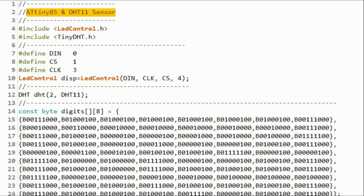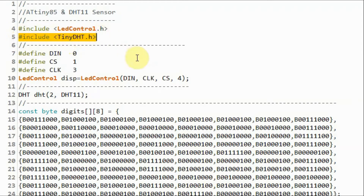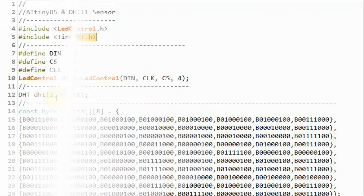A quick look at the C++ sketch. We need to include the LED control library so that we can manipulate the pixels on the MAX7219 module. We also need to include the TinyDHT library so that we can communicate with the DHT11 through the ATtiny85 controller.